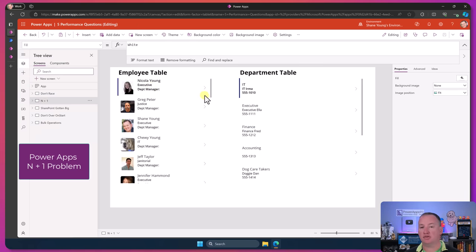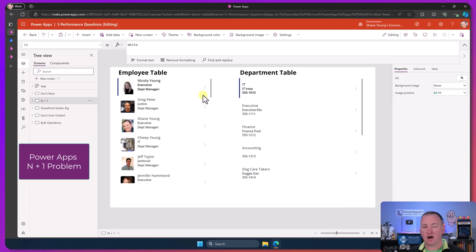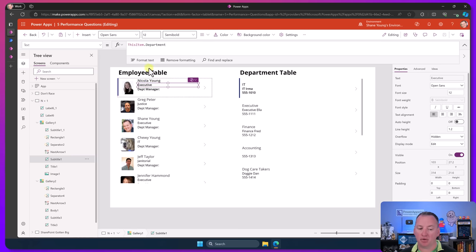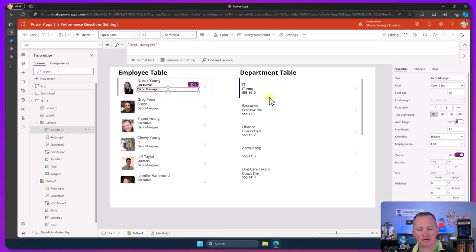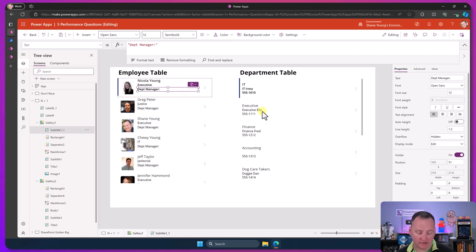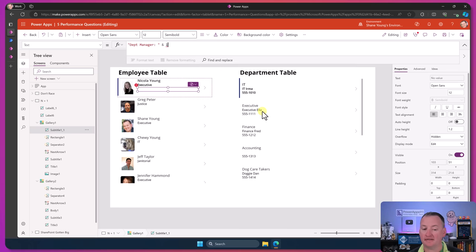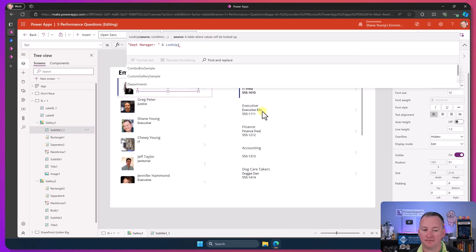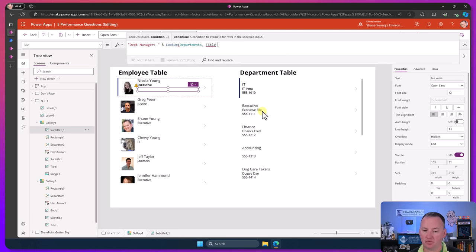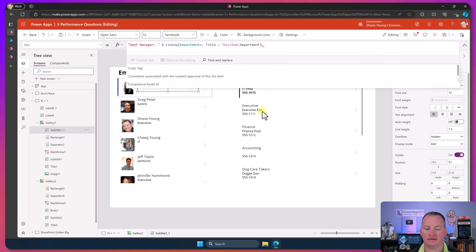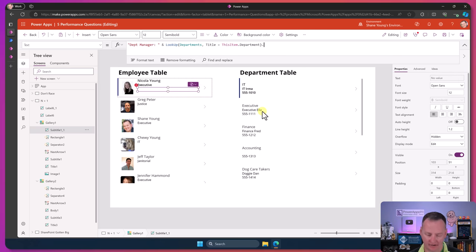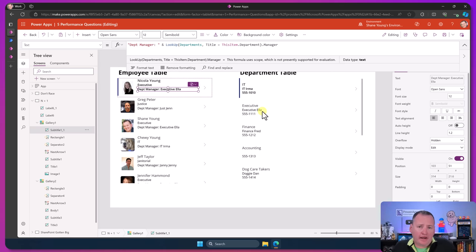Next up is the N plus one problem. This is another very common mistake people make that they have no idea they're making mistakes. Over here, we have my lovely employees table like we always have. I've got their name, their department. And now I want to show their department manager. We know that over my department list, we have the department manager. So for executive, it should find out that that's executive Ella. So what do people tend to do? They go right here and they say department manager. And then they throw an ampersand and they say lookup from departments where title equals this item dot department. And then they do a period there and they say show me the manager name. It's just manager. And there you go. That pulls in. So they're like yeah, I got what I want. Why do I care?